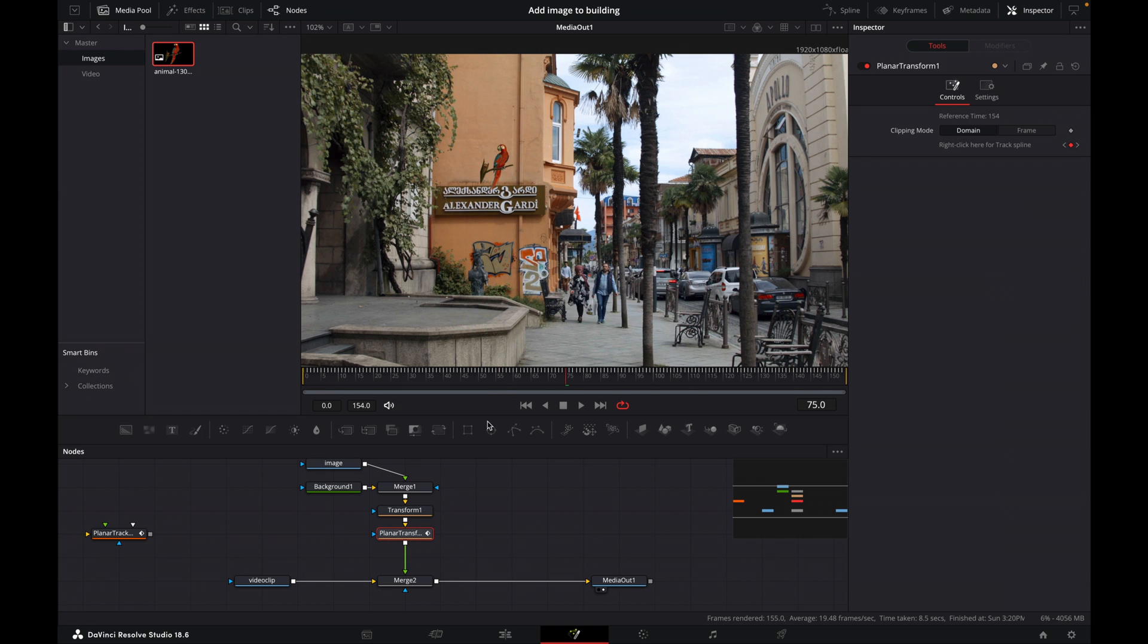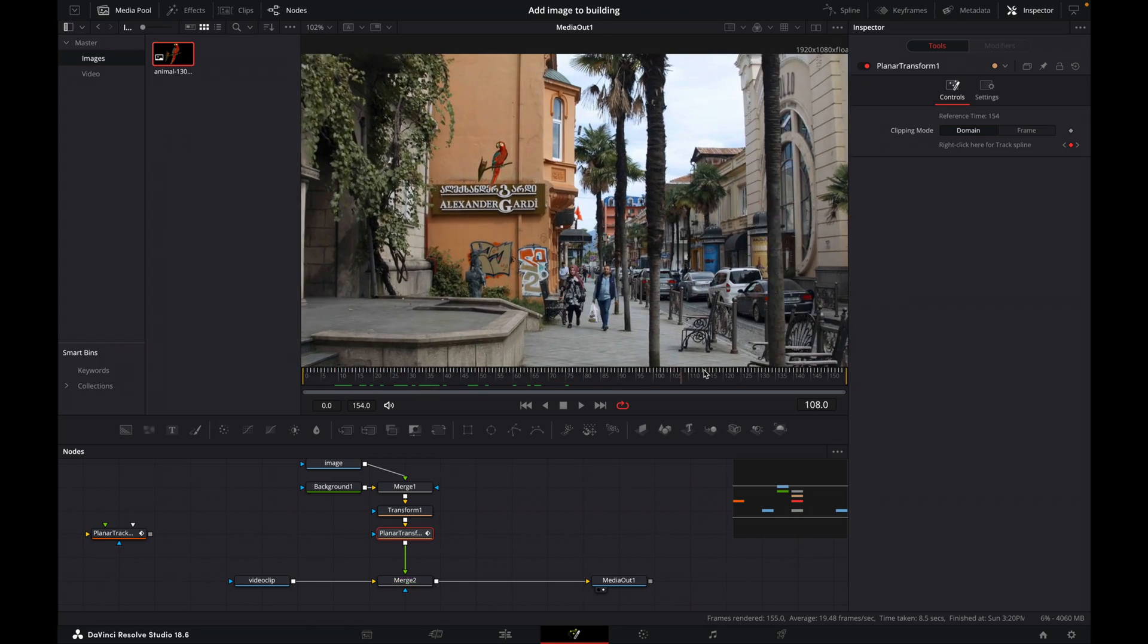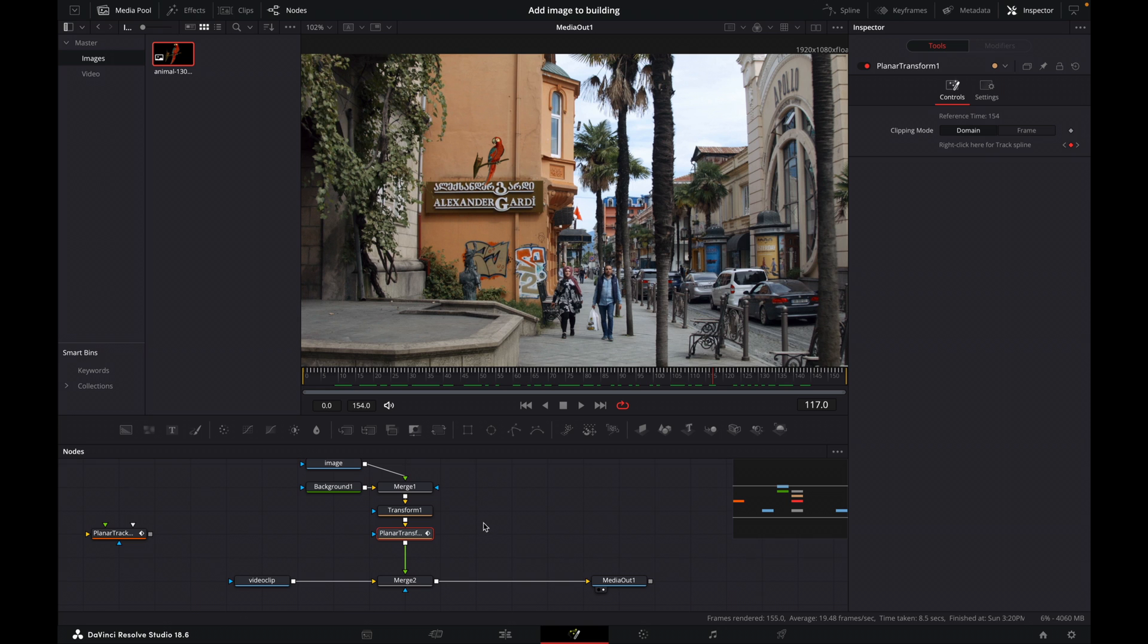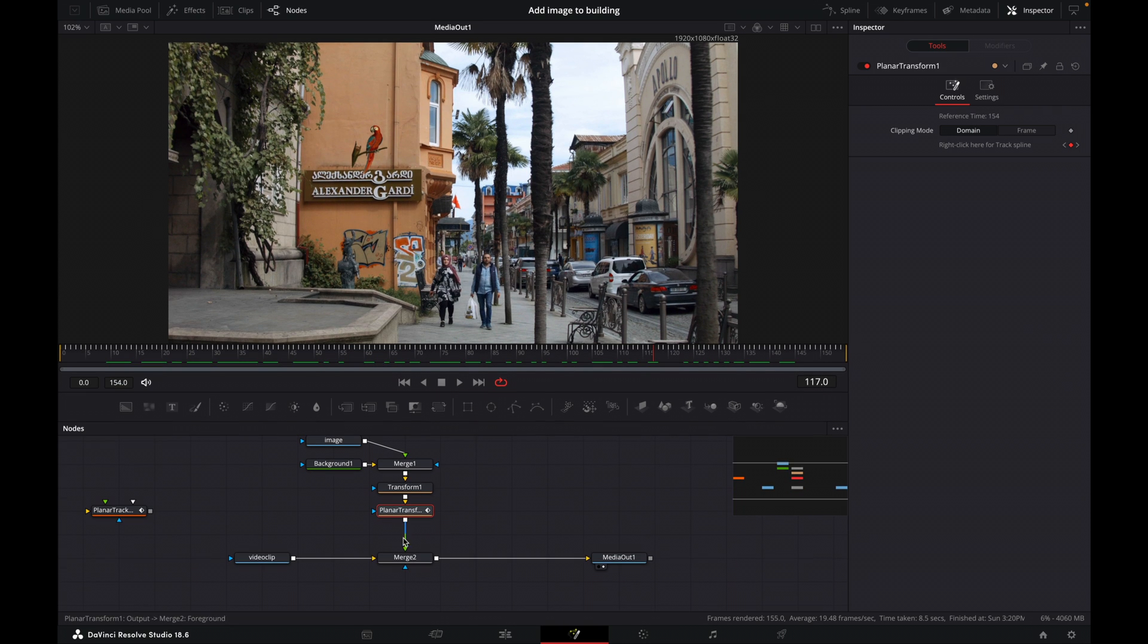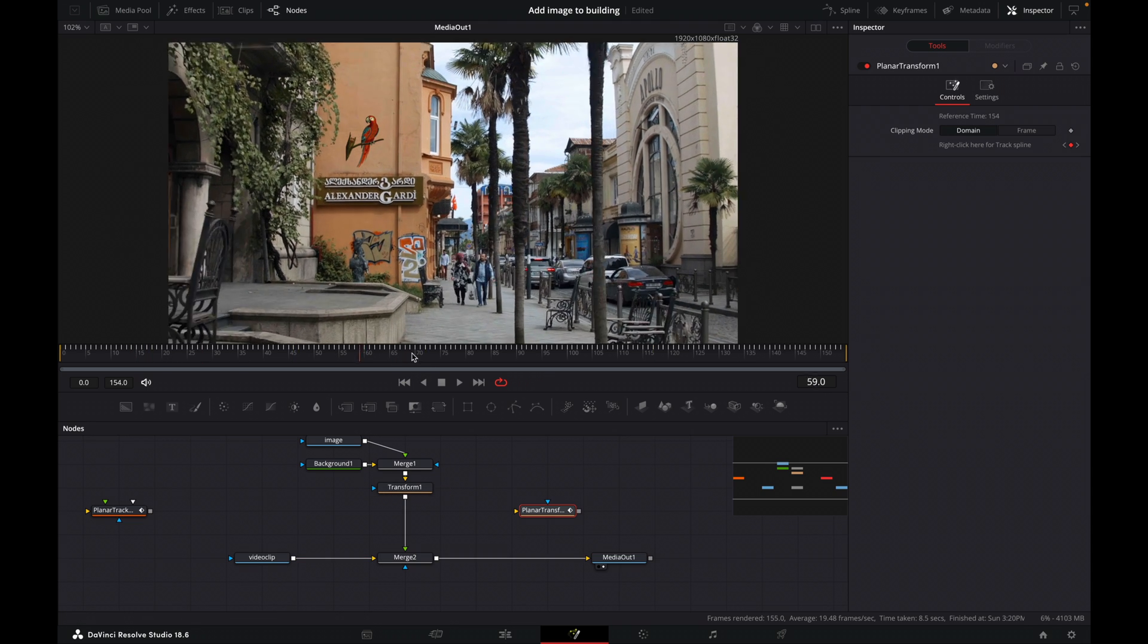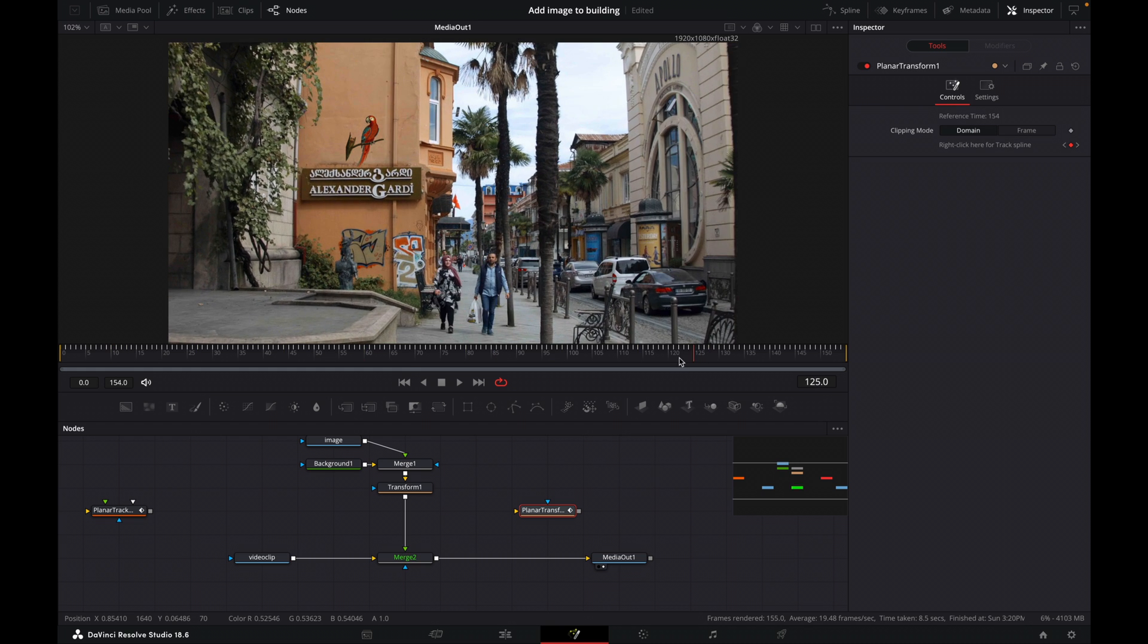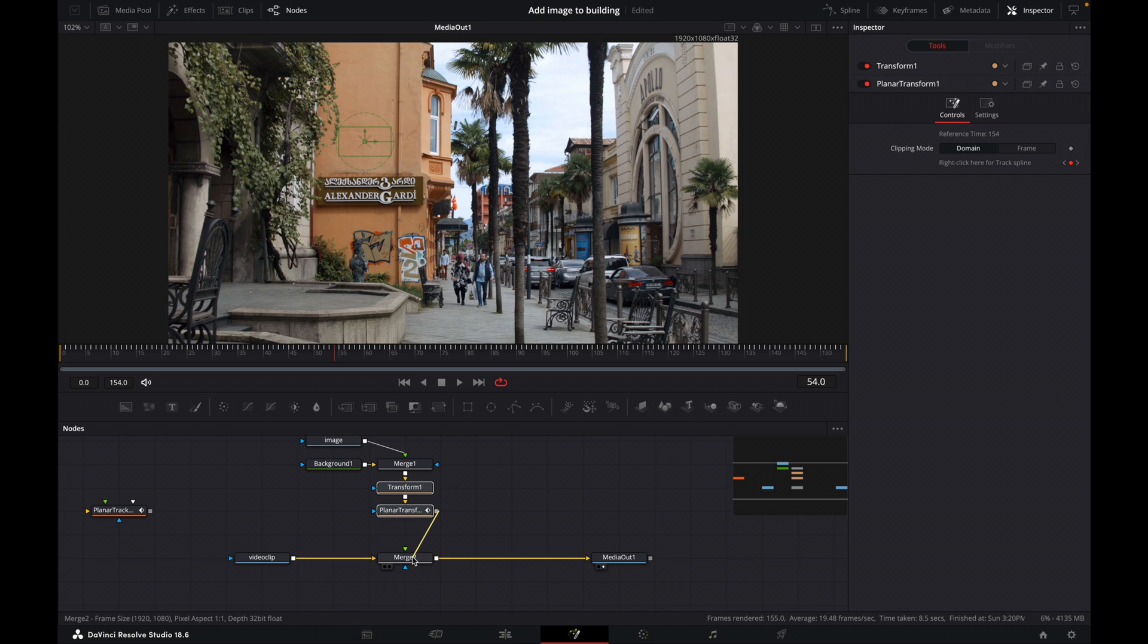All right. So now when we scroll through, our parrot is sticking to the wall. And the reason it's doing that is because our planar transform is telling our image what the motion of the video is from the tracker. Okay, so without that planar transform, so if I take this planar transform out and just connect up, now it's just staying where it is. So it doesn't know where to go basically. So we need to have this planar transform, which then will tell our image kind of where to be basically.